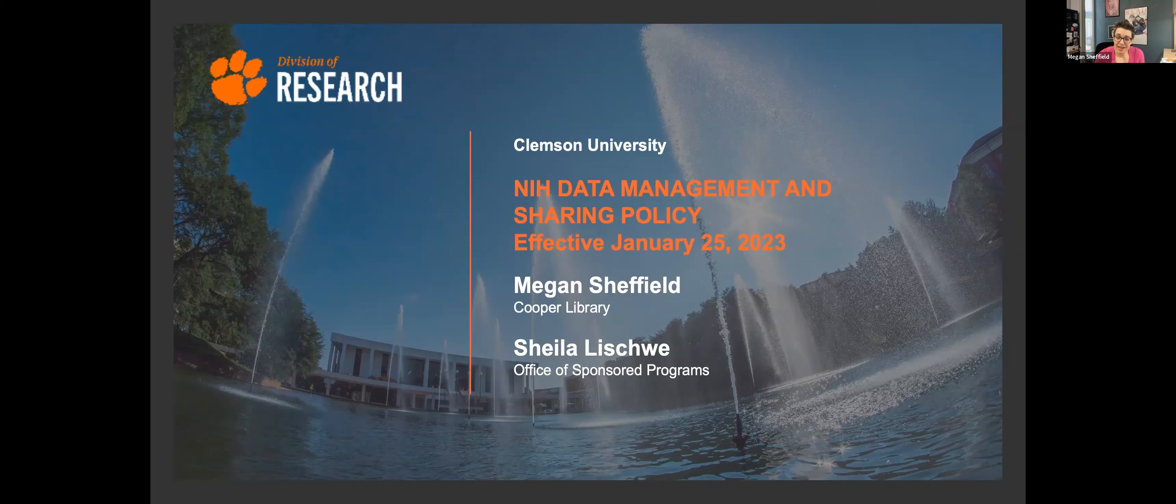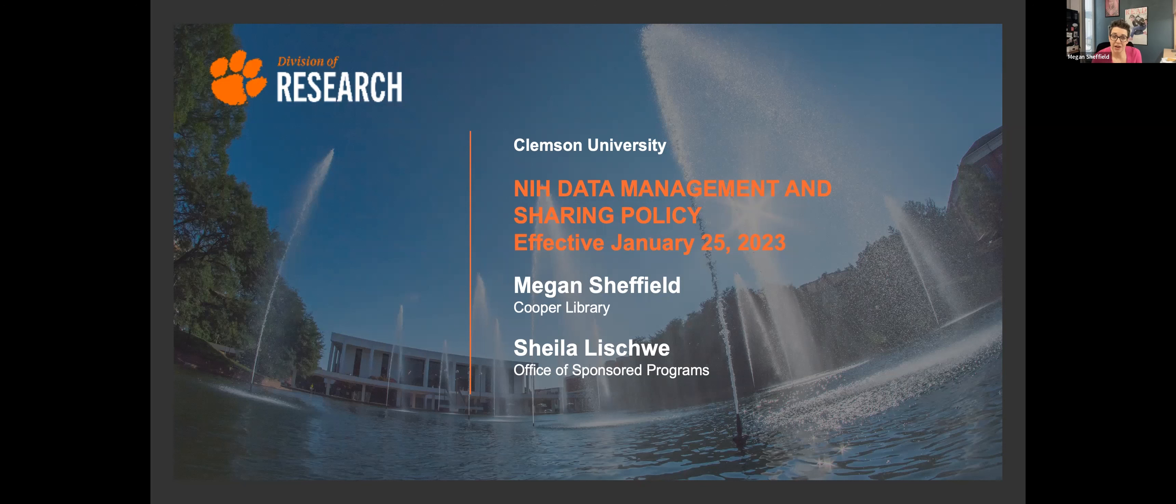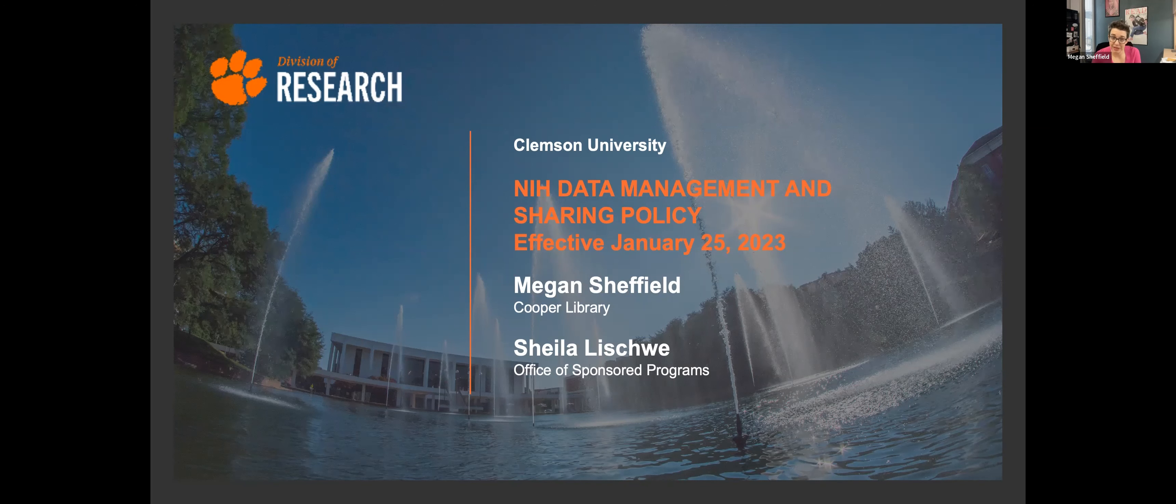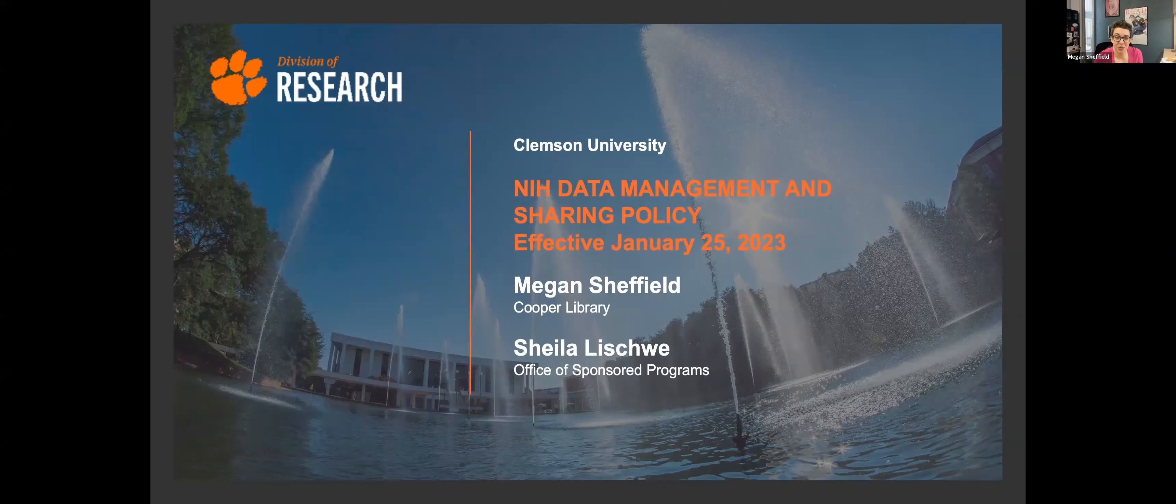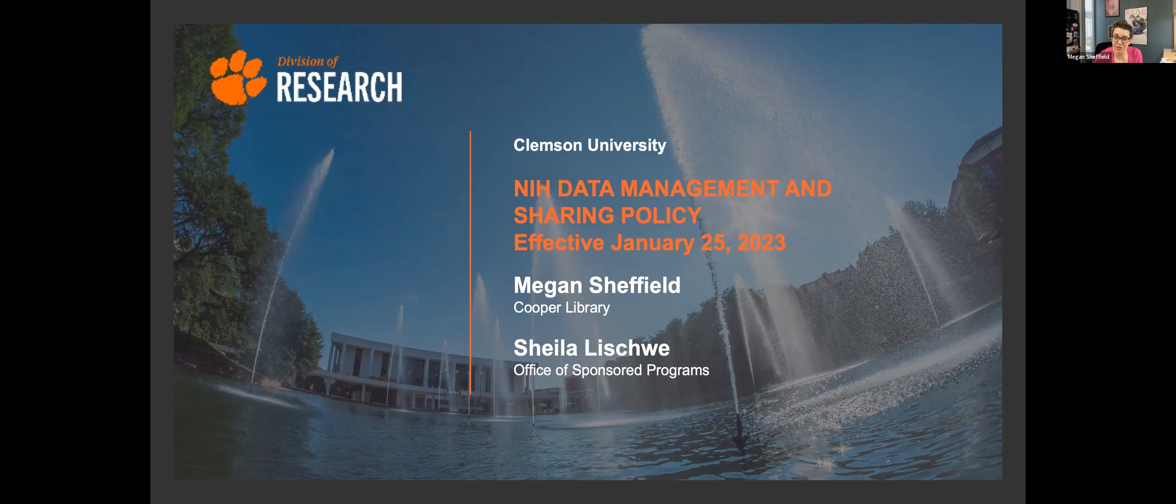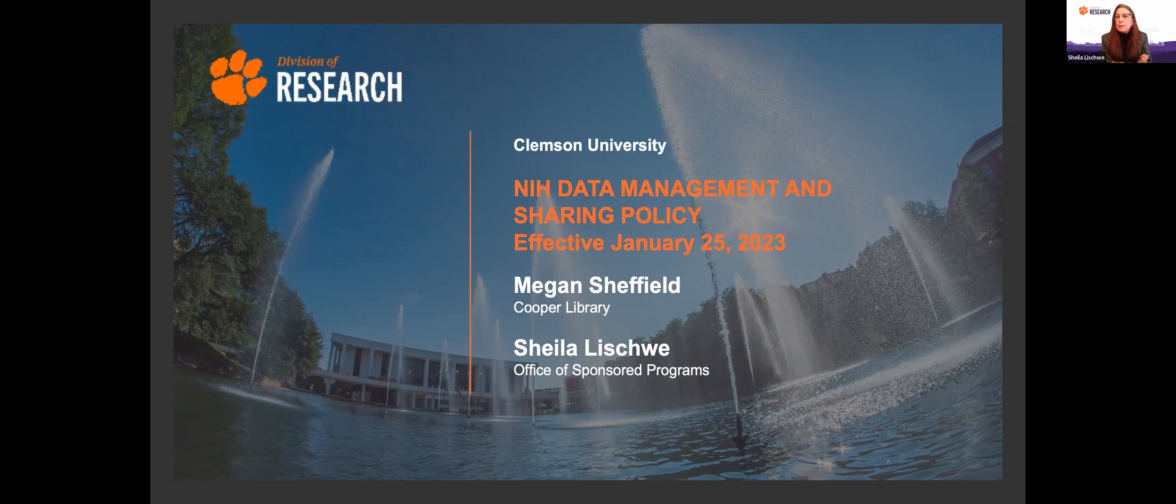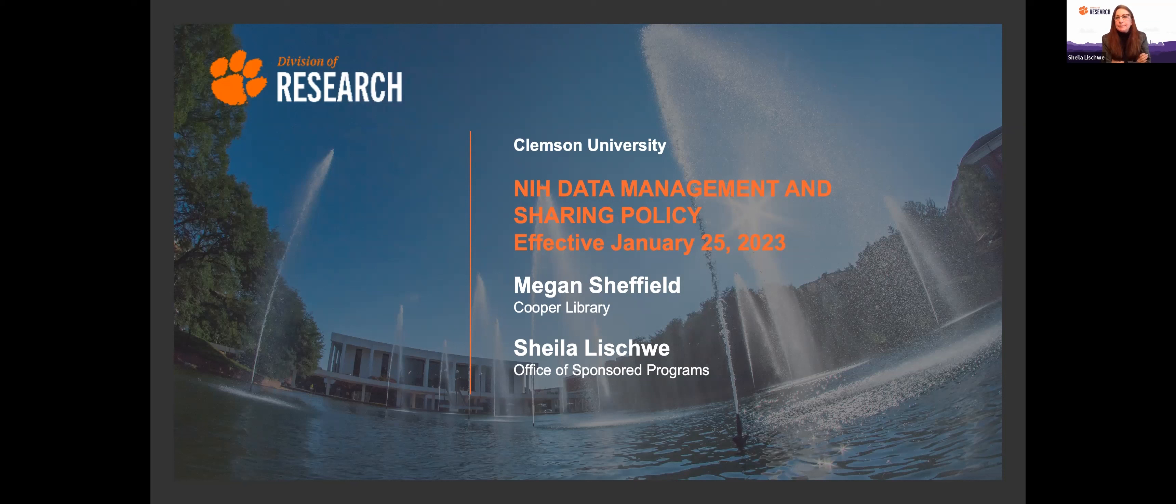Good morning, everybody. My name is Megan Sheffield. I'm the Data Services Librarian here at Cooper Library. I wear many hats, but I'm going with Data Services Librarian today because that's the shortest one. I've also got Sheila Alishwa here. Do you want to introduce yourself? Sure. I'm Sheila Alishwa. I'm the Director of Sponsored Programs.